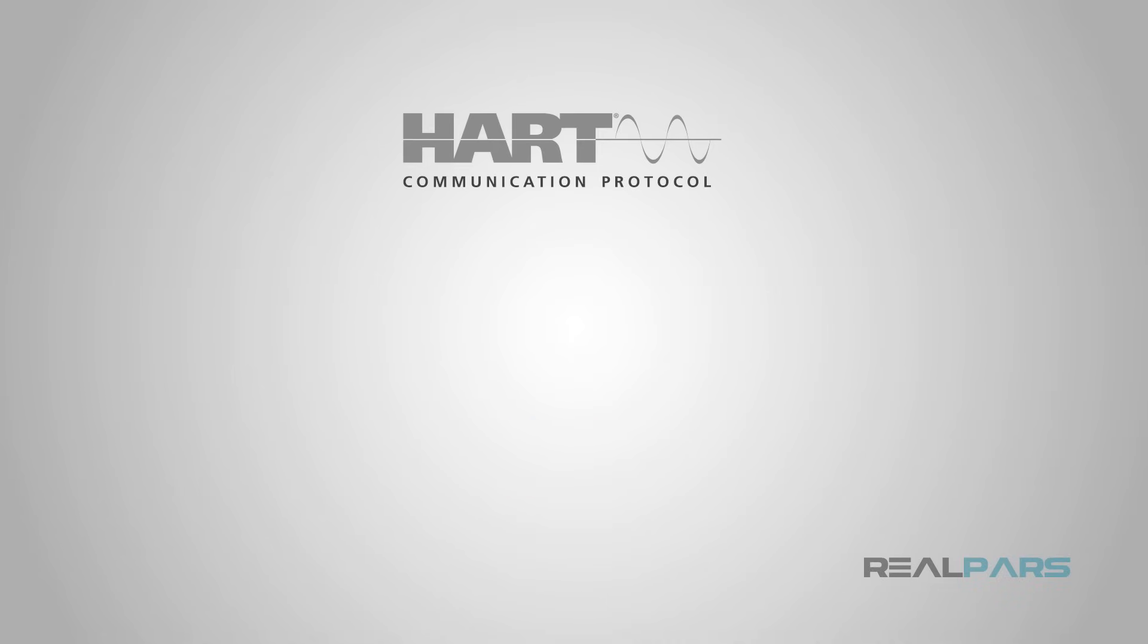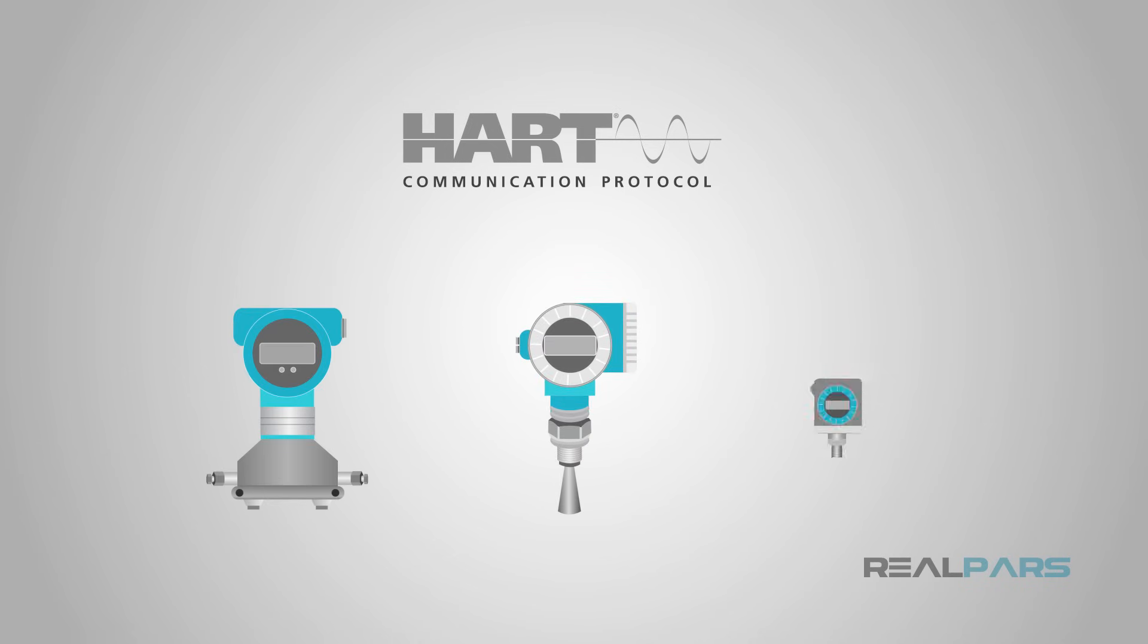The HART protocol is governed by a vendor-independent association, the HART Communication Foundation, so HART sensors from any manufacturer can be interchanged with those of other manufacturers.